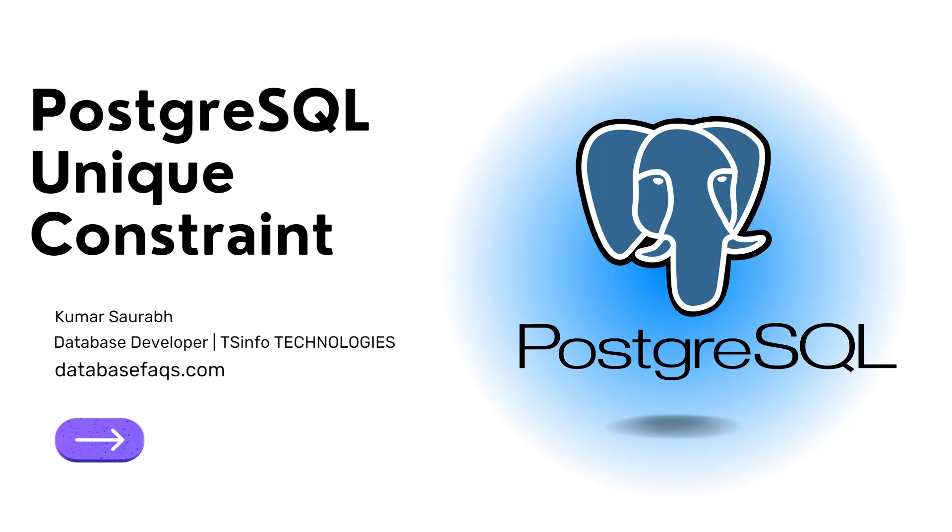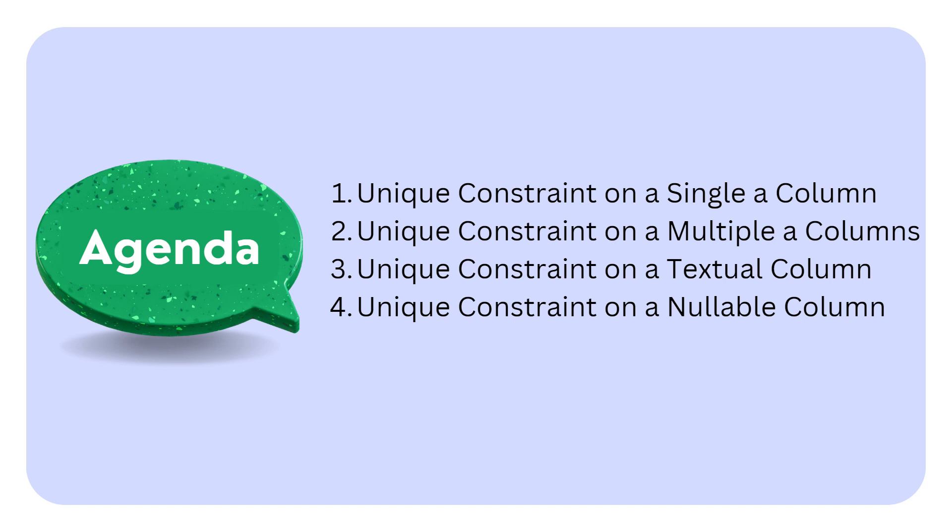Hello and welcome everyone to this video tutorial. My name is Kumar Saurabh and today we have an exciting topic to discuss that's crucial for anyone working with PostgreSQL. We will be diving into the concept of unique constants and how they ensure data integrity within your database. So let's get started.